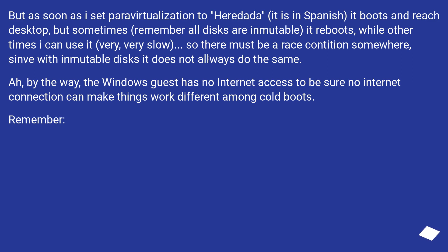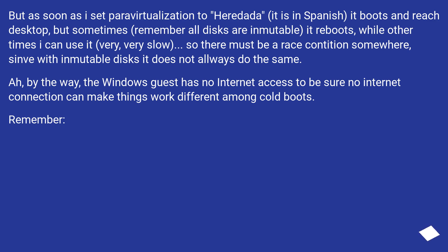So there must be a race condition somewhere, since with immutable disks it does not always do the same. By the way, the Windows guest has no internet access to be sure no internet connection can make things work different among cold boots.